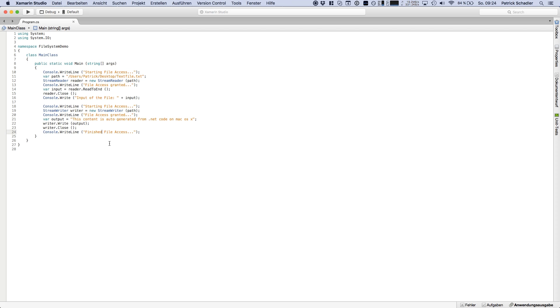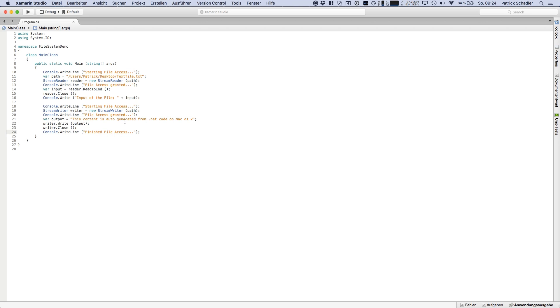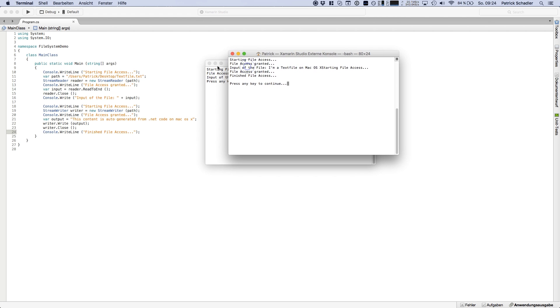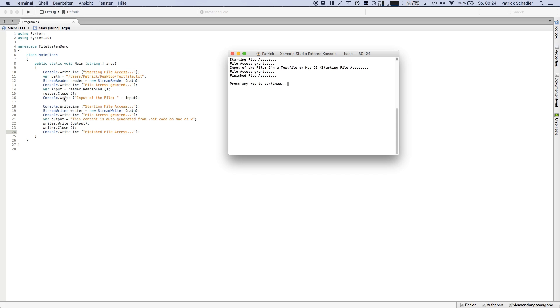Of course we don't have any exception here. So if we look, the debugger will stop automatically. So if we hit now run, we see there starting file access, file access granted. Input file, a text file on Mac OS X. File access granted, finished file.